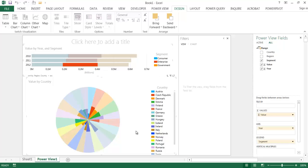So that's a quick and dirty way of how you can create a polar chart or a polar diagram using Power View in Excel. So I hope this helps. Thanks for watching.